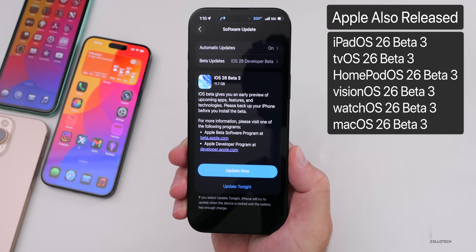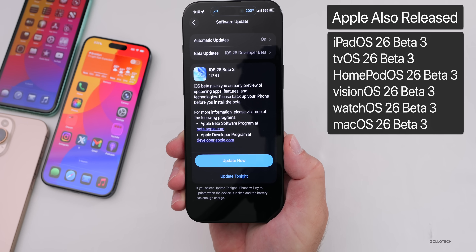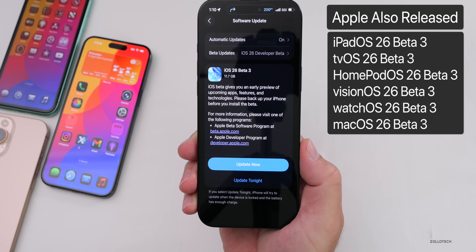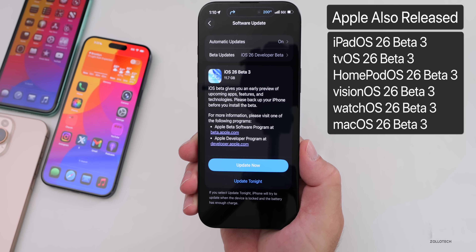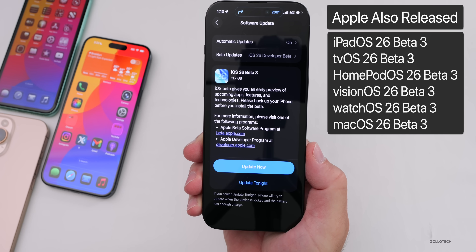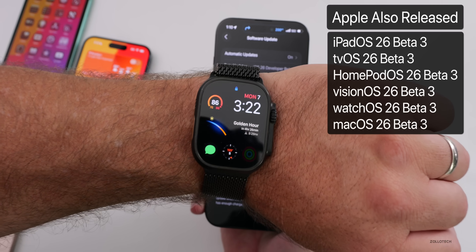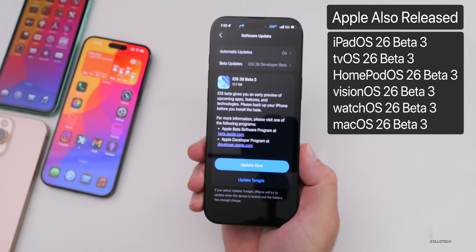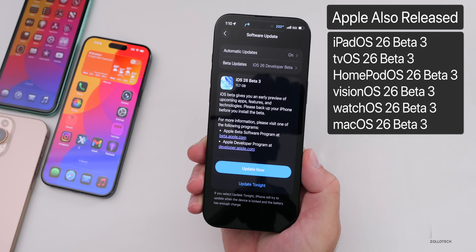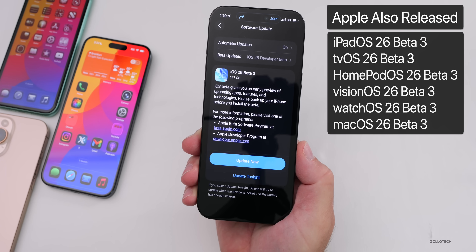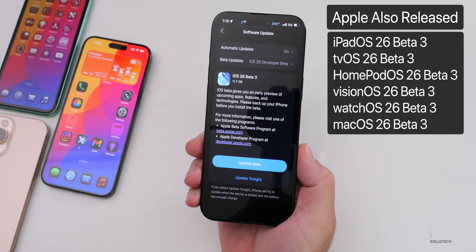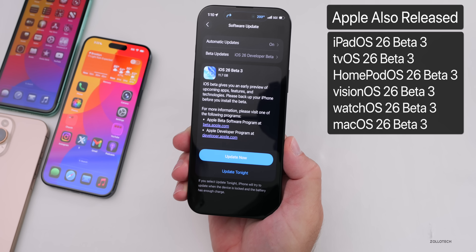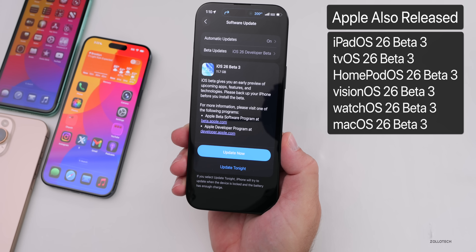Along with this, Apple also released iPadOS 26 Beta 3, tvOS and HomePod OS 26 Beta 3, VisionOS 26 Beta 3, WatchOS 26 Beta 3, and macOS 26 Beta 3. However, there is a bug where the Apple Silicon versions are not showing up. If you have an Intel Mac, it seems to be showing properly.